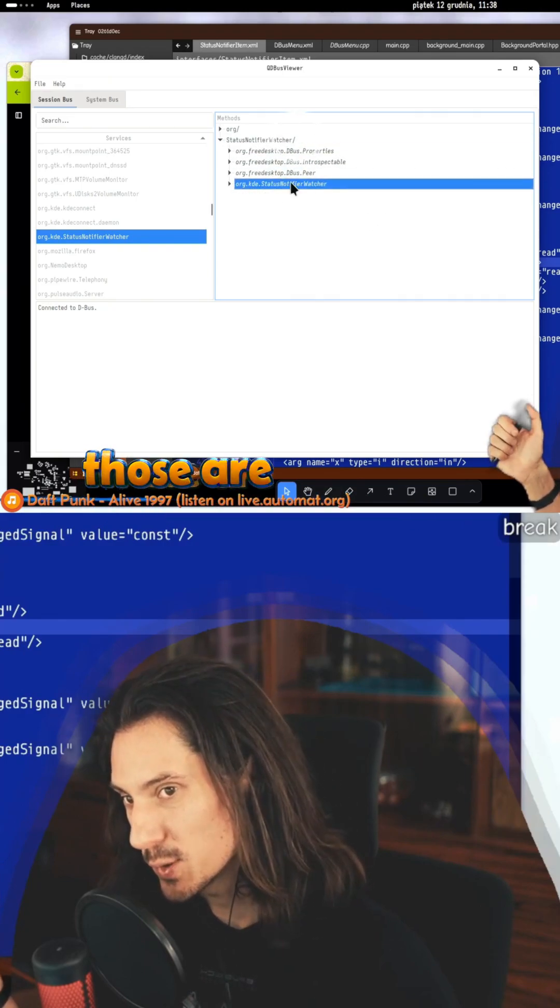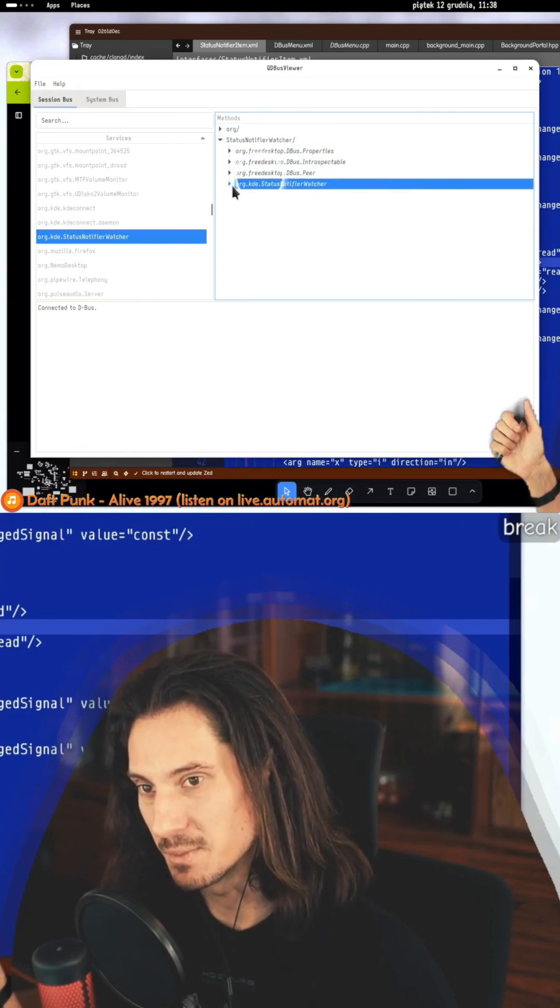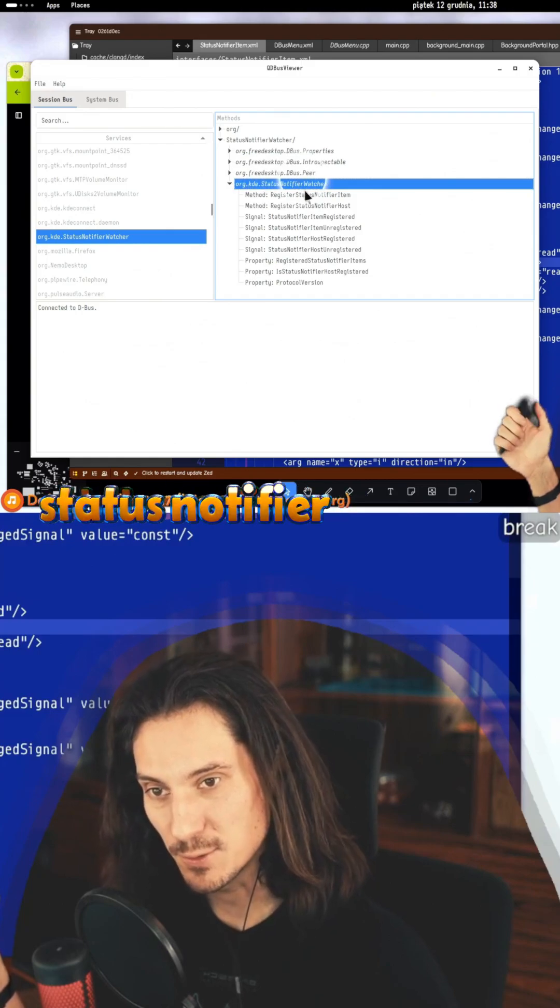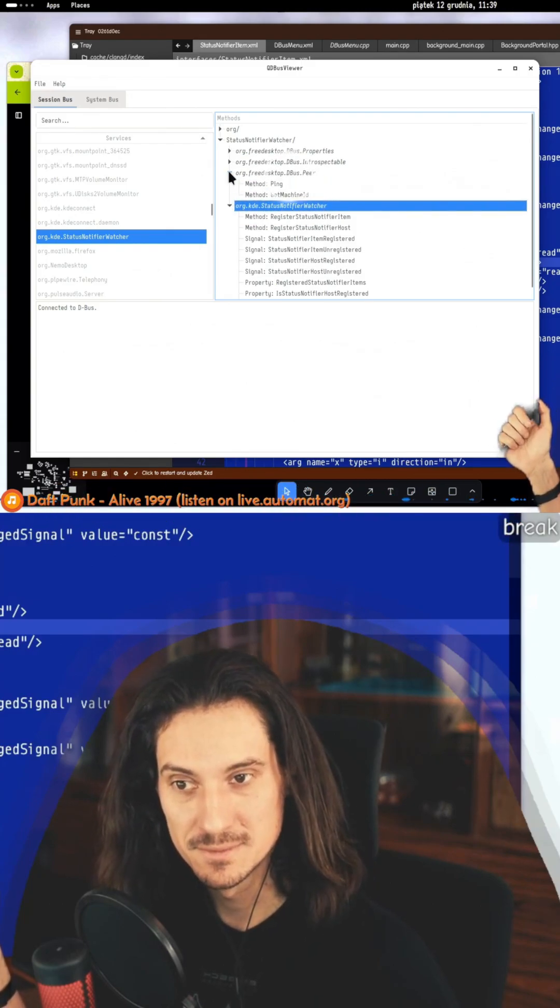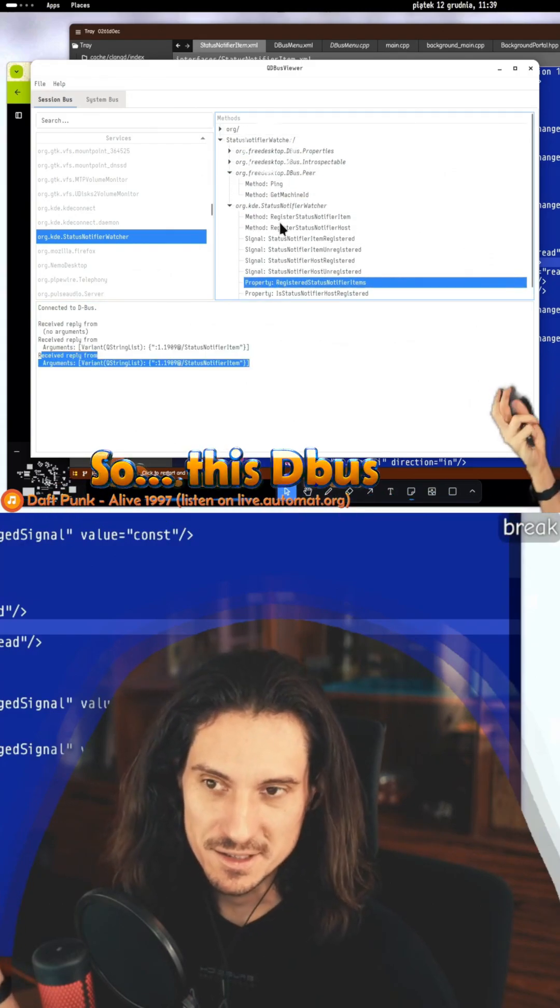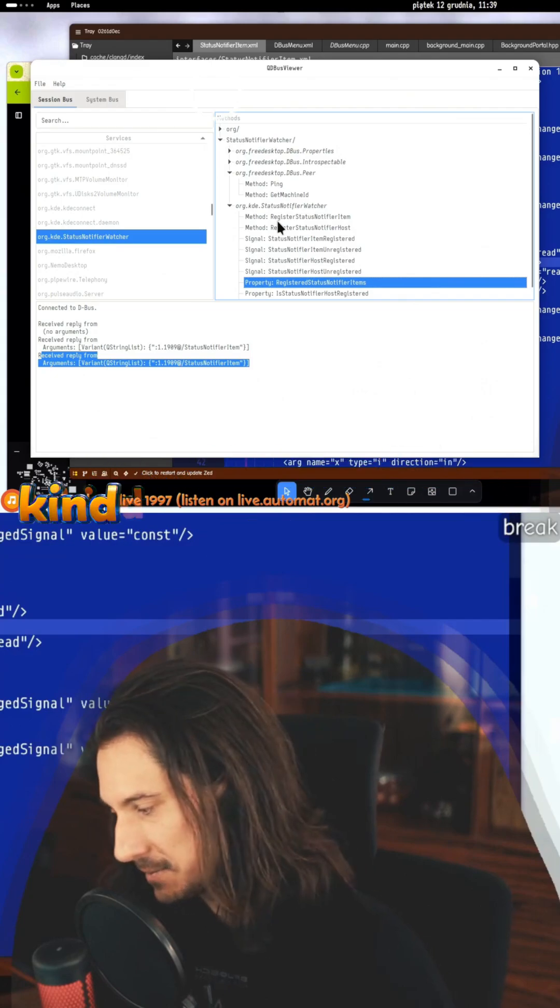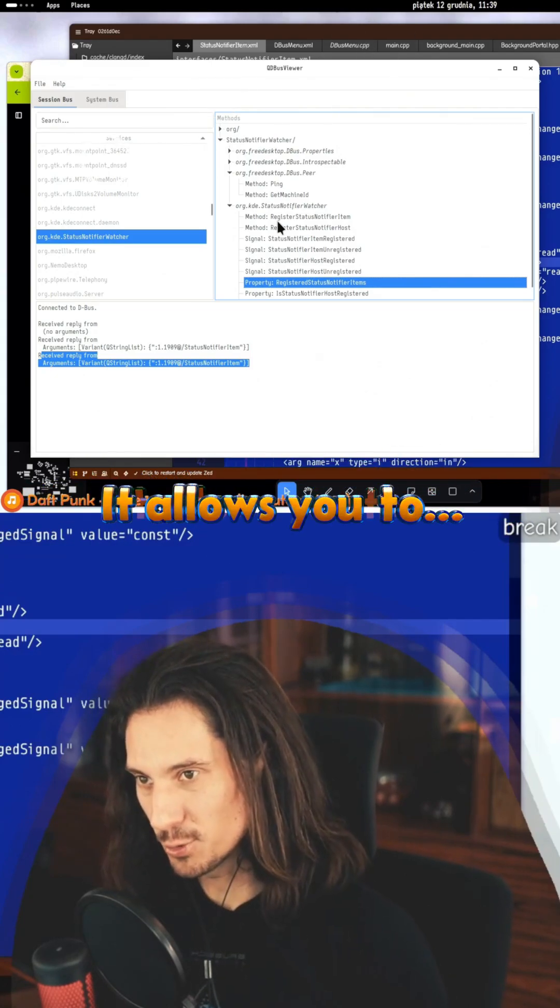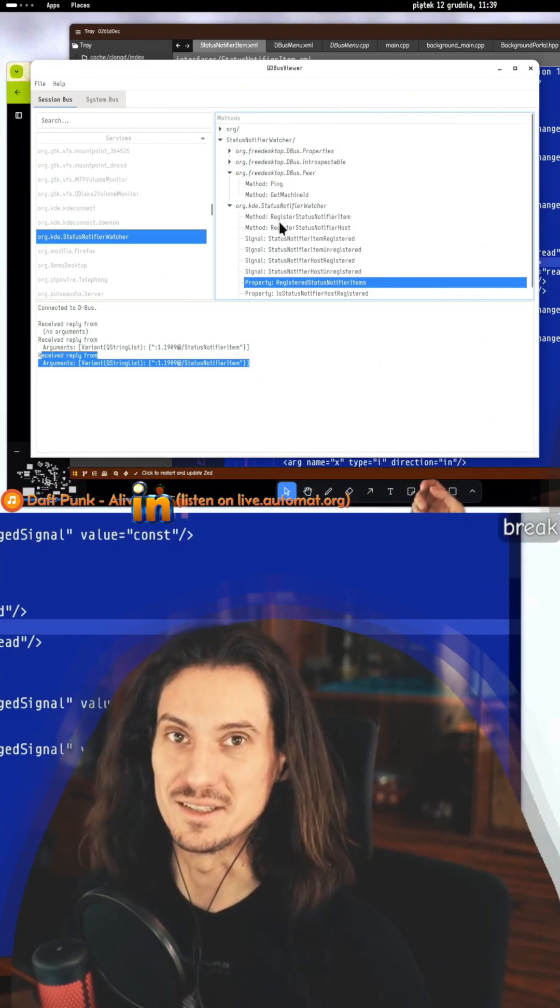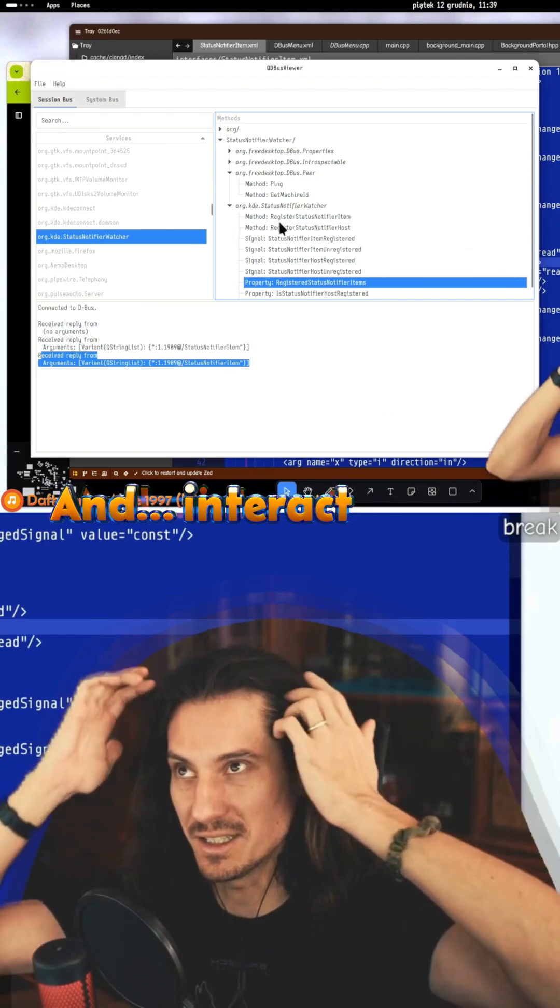Those are basically interfaces which are provided by this path. This is a status notifier watcher. So this D-Bus is a fairly nice mechanism - it allows you to look around in the system, explore it and interact with it.